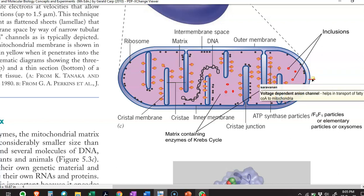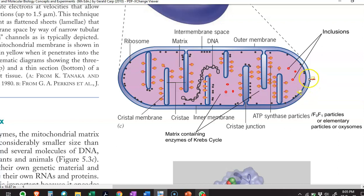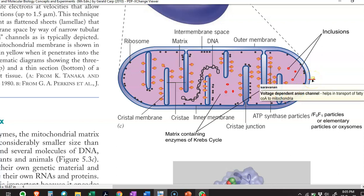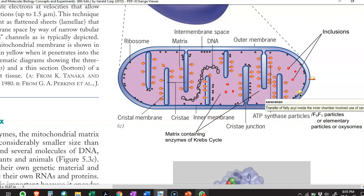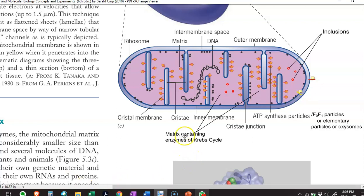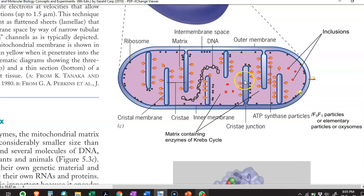Voltage-dependent anion channels help in the transport of fatty acyl-CoA molecules into the mitochondria, and inner transport systems help transport molecules into the matrix region. The matrix region is where the enzymes required for the Krebs cycle or TCA cycle operate, whereas the cristae region is where the electron transport chain operates.